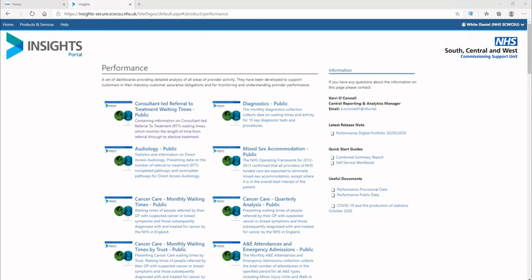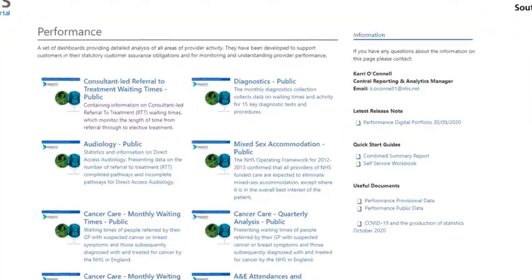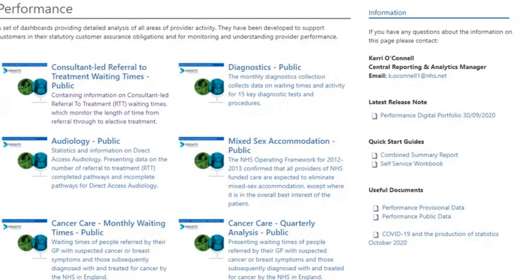On each digital portfolio page, an information pane is shown on the right hand side. This contains helpful information about the digital portfolio, such as the product owner, product release notes, quick start guides and any other relevant documentation.